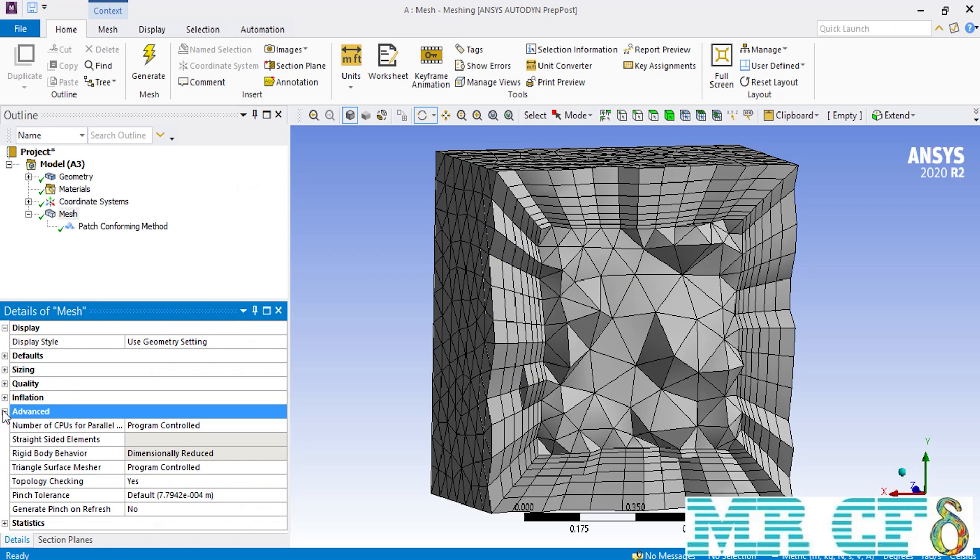Now, the next option is the advanced option. If you expand it, you'll see the number of CPUs for parallel computing. You can enter the number of CPU cores you want to use to generate the mesh.